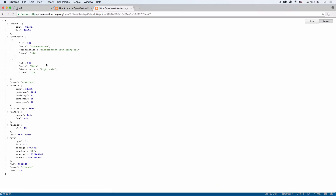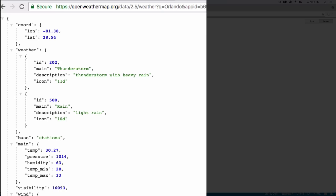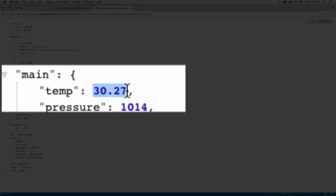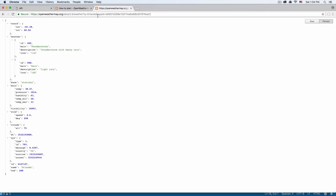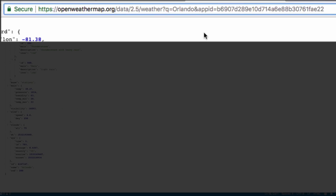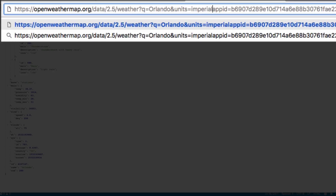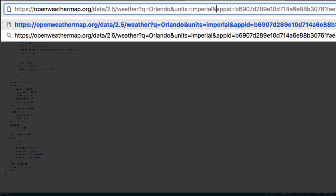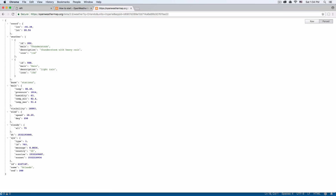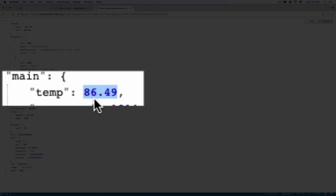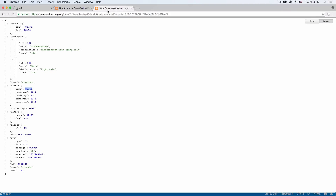Here you go. We have all the data from the current weather in Orlando, which is great. One thing I want to do is change the temperature unit — it's using a different unit. I'm going to add units equals imperial after the other parameters and hit enter again. Now we have the temperature in the unit we use in the United States.